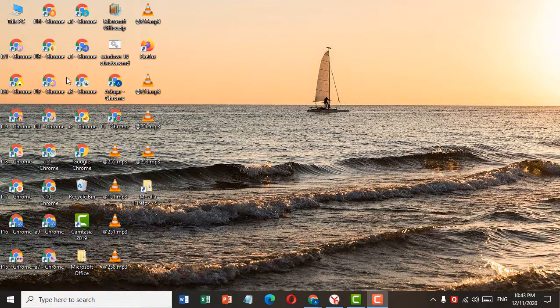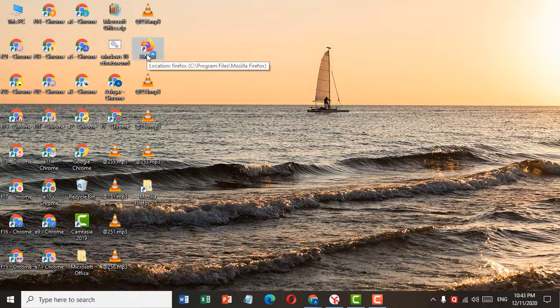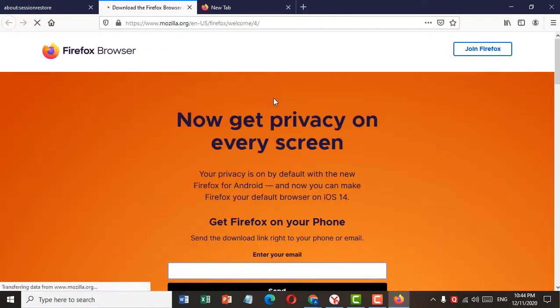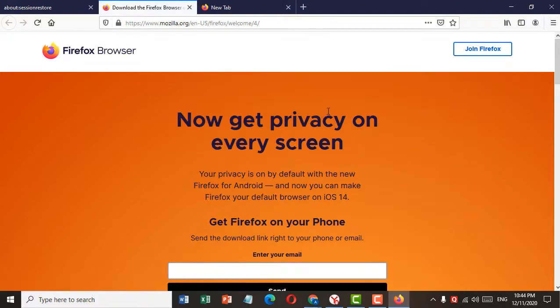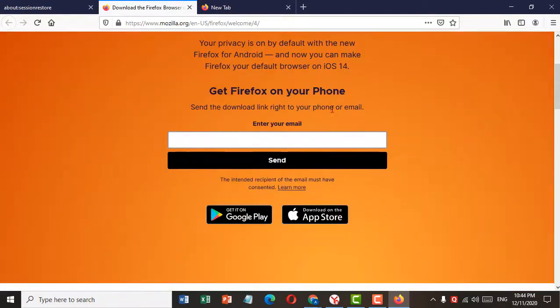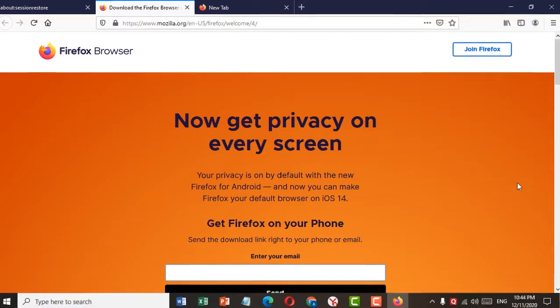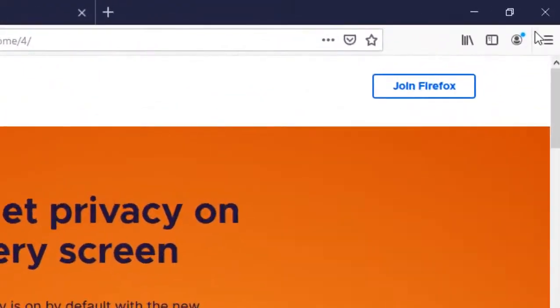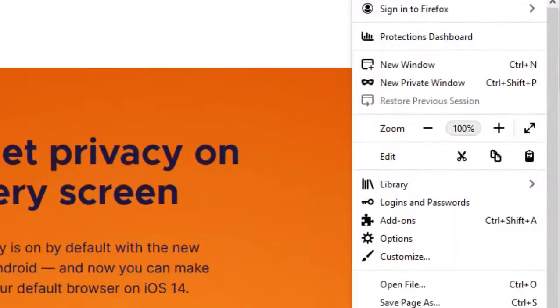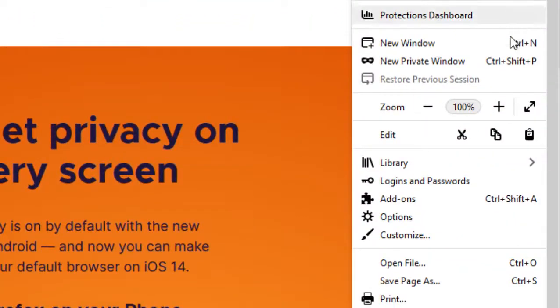Welcome guys, today in this video we are going to show you how to fix black screen video on Mozilla Firefox. If you want to fix black screen video on Mozilla Firefox, it's very easy. Firstly, open Firefox browser, then click on three dots, now click on options.